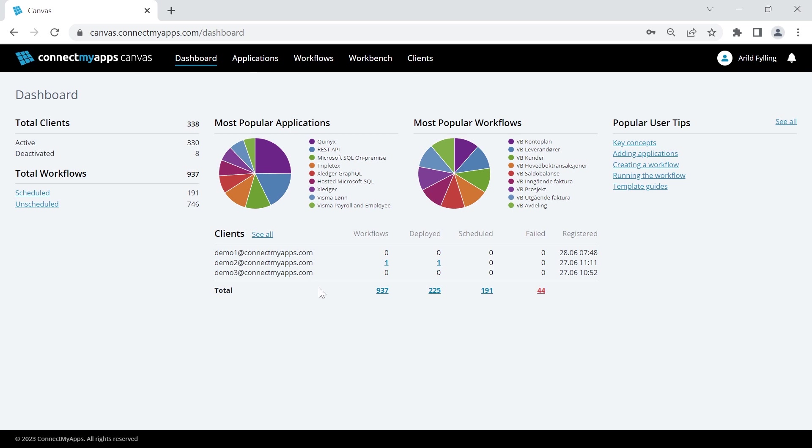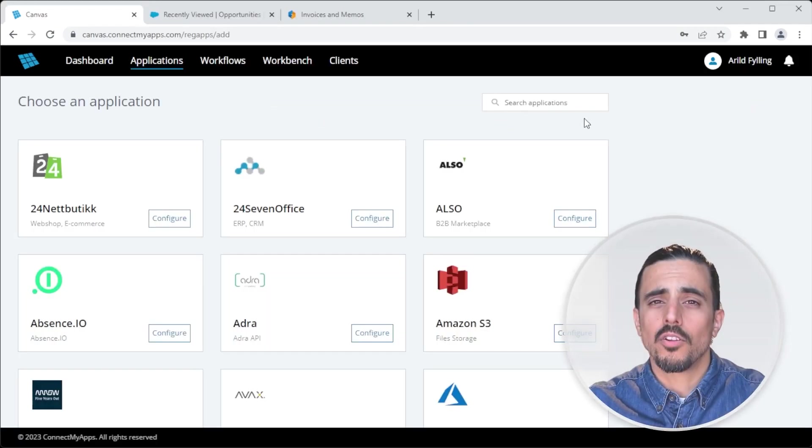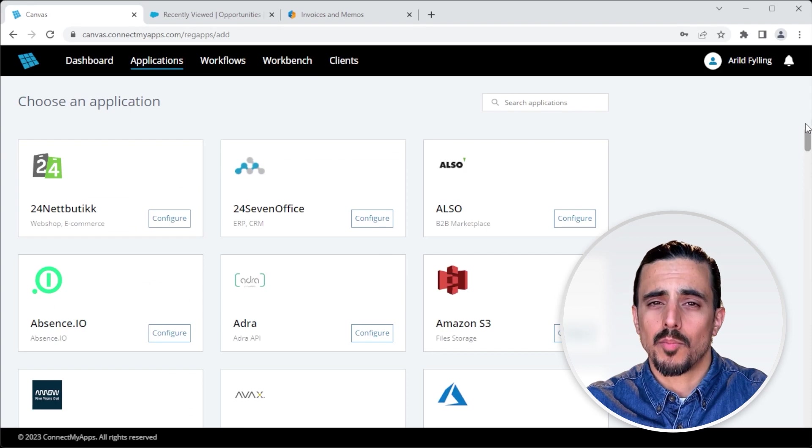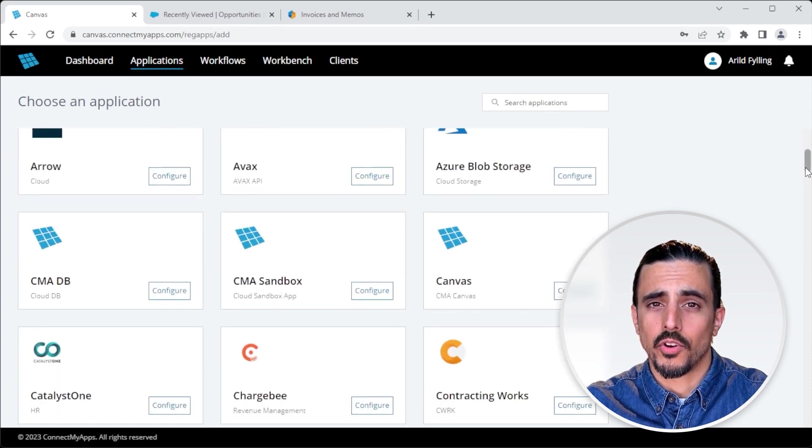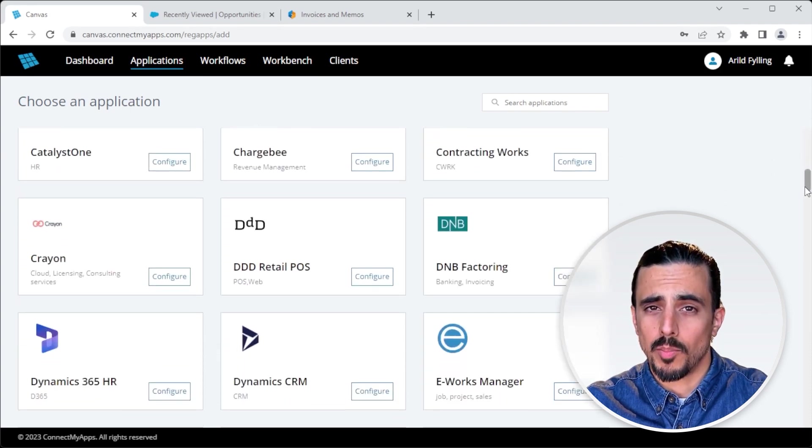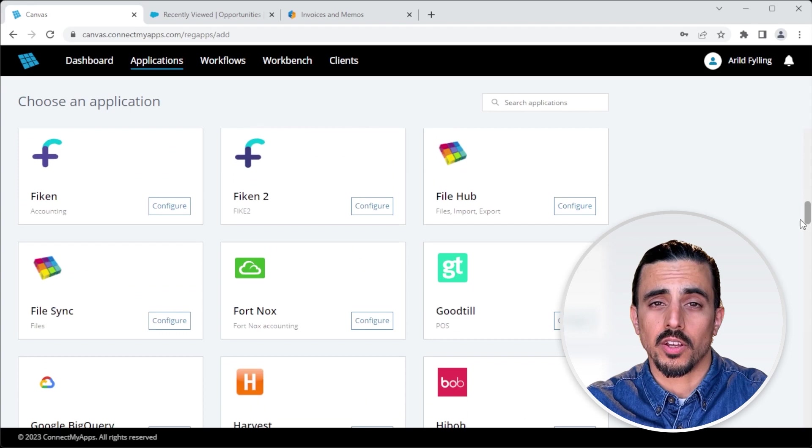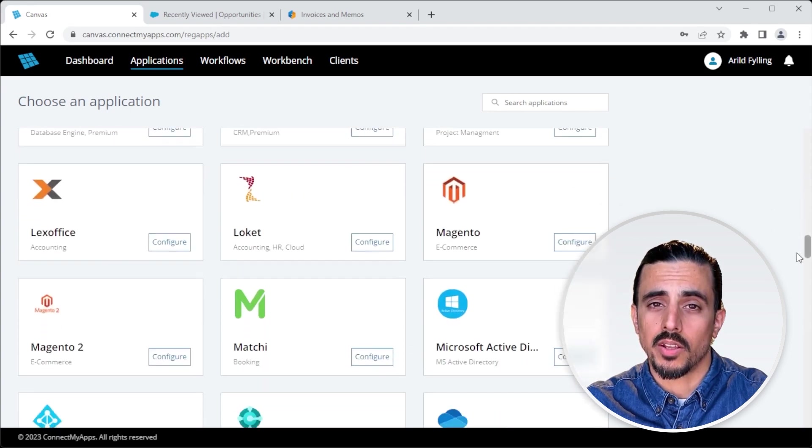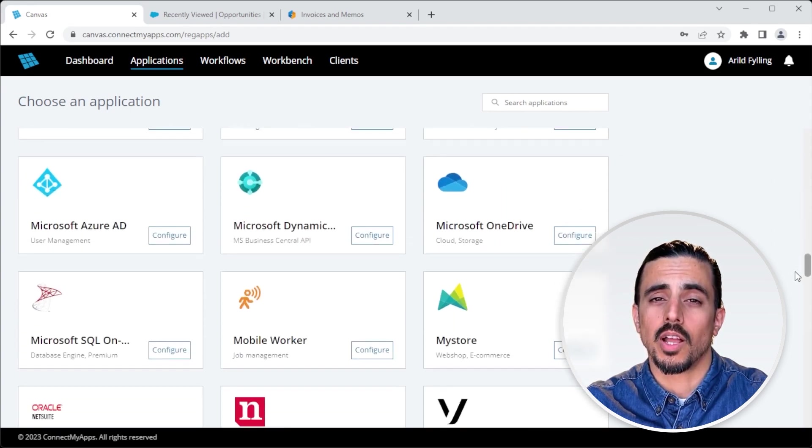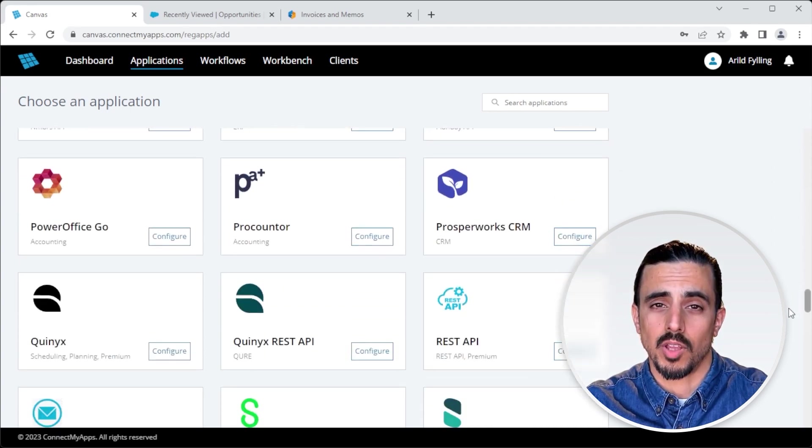Now the first step to setting up a new integration would be to add the applications that we're going to connect. So I'll head over to the Applications tab and click Add New Application. Here you'll find a long list of applications that we currently support. We're continuously adding new applications, and we also have generic connectors, like our generic REST API connector, that will allow you to connect to any standardized REST API.